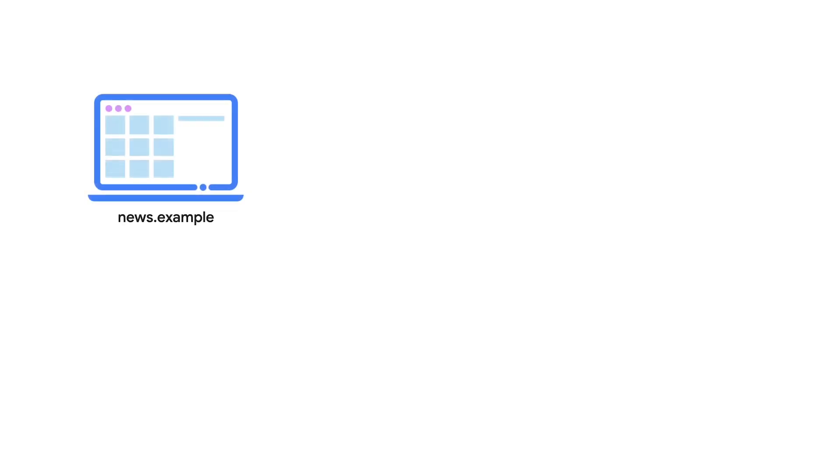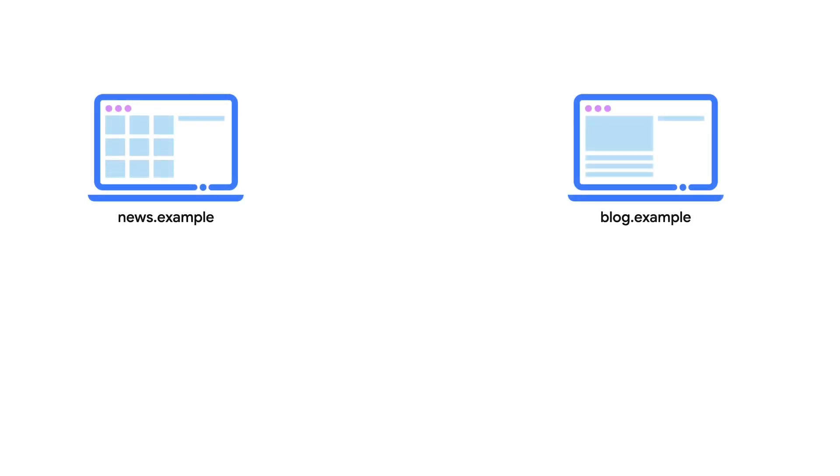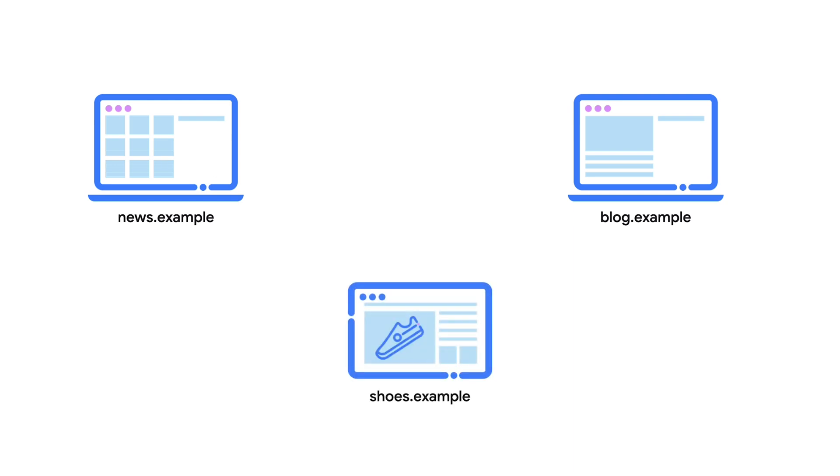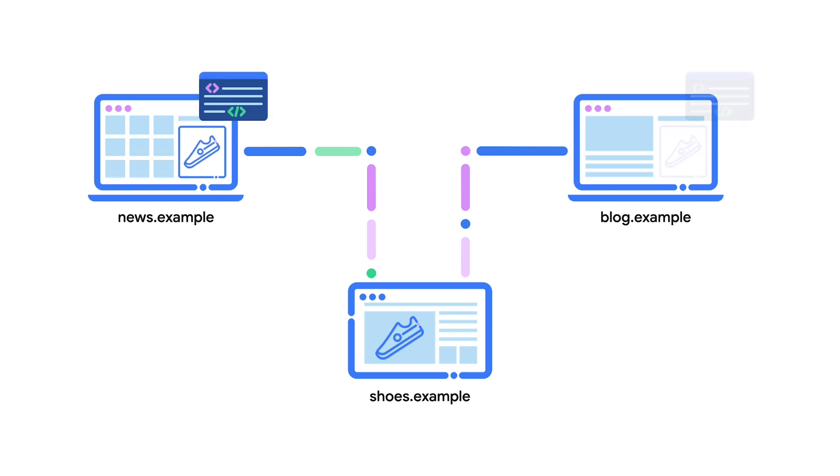Let's say we have two sites, news.example and blog.example, and they both have an embedded iframe from a third site, shoes.example. Now this iframe from the shoes site could write to local storage when it's embedded on either the news or the blog site, but that data will not be shared.